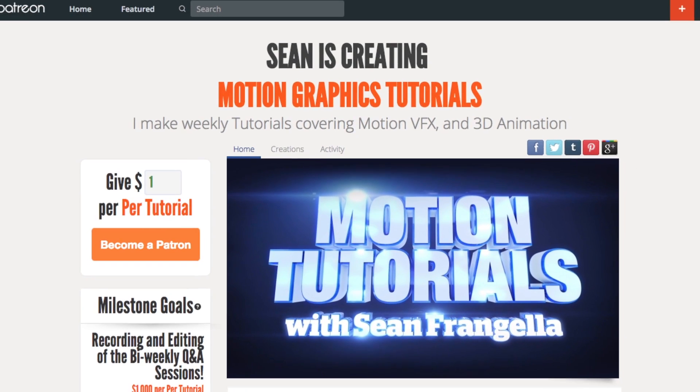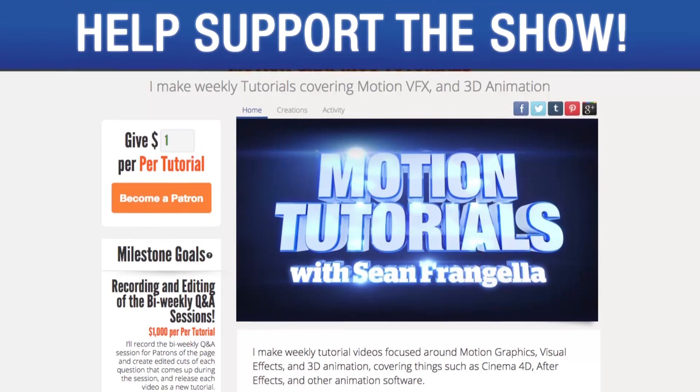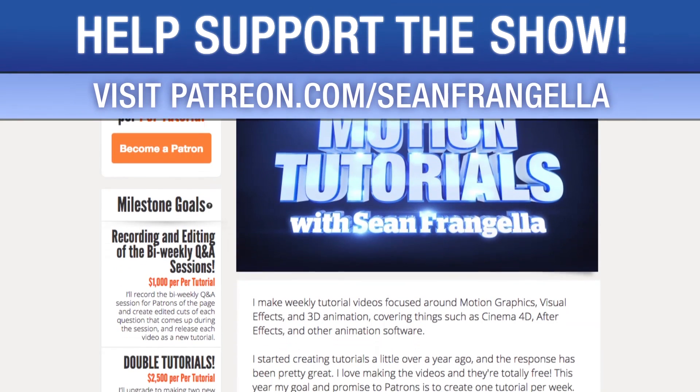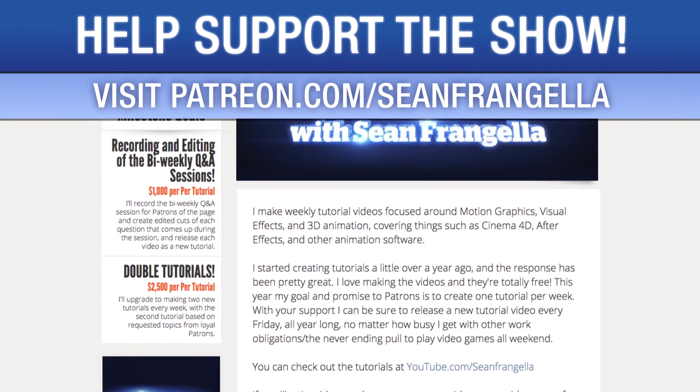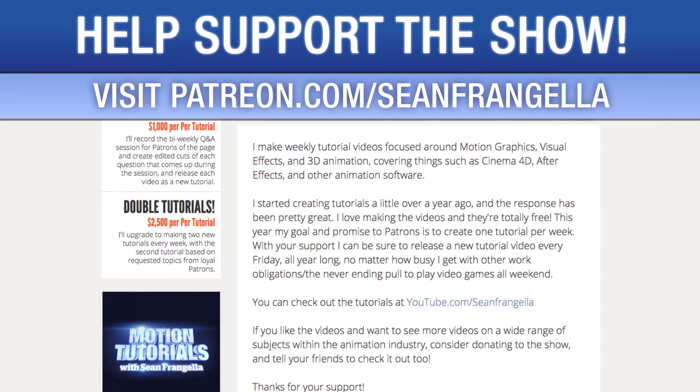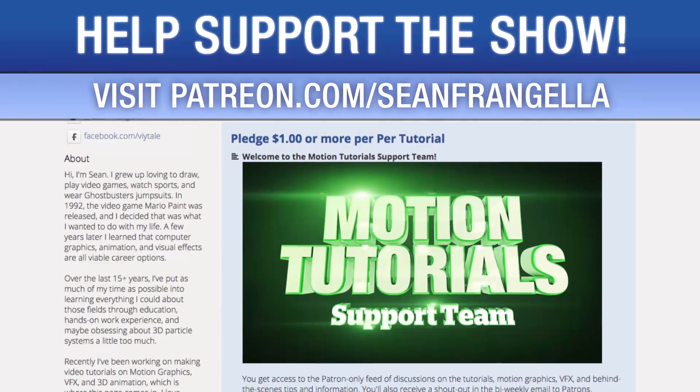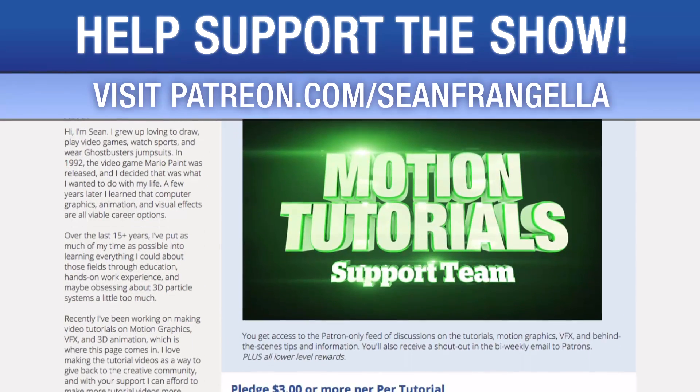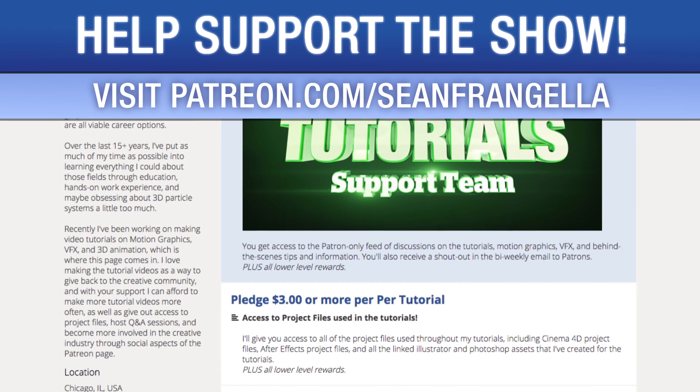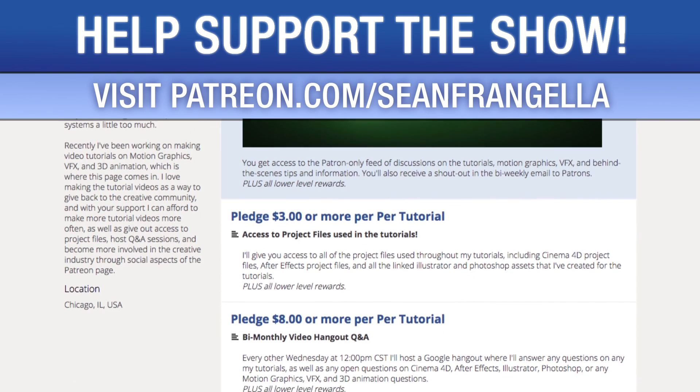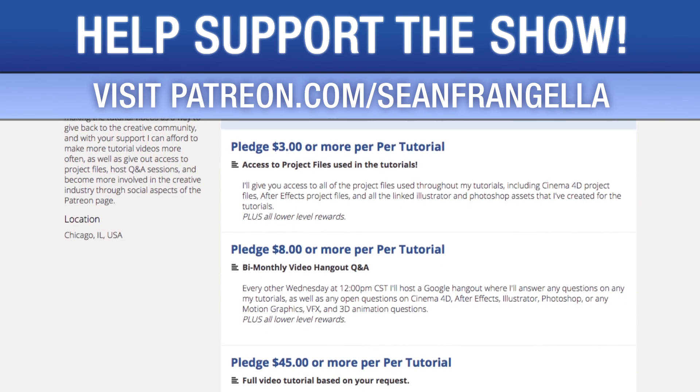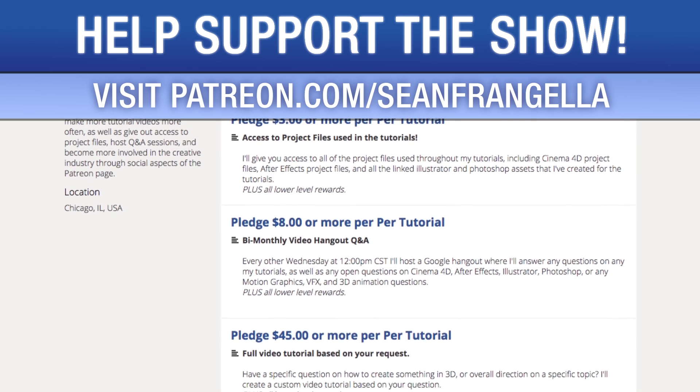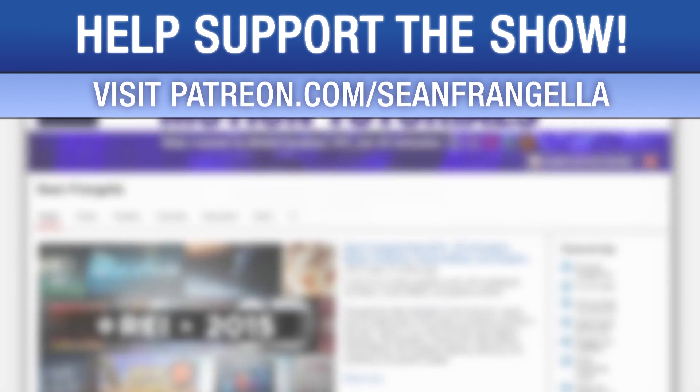Do you like watching these tutorials and want to see more episodes more often? You can help keep the show going by lending your support on Patreon at patreon.com/seanfrangella. More importantly, if you want to throw in a couple extra bucks, you can get bonus content like project files used in the tutorials, answers to direct questions, live hangouts for questions, and even request specific tutorial topics for me to use for my next video.